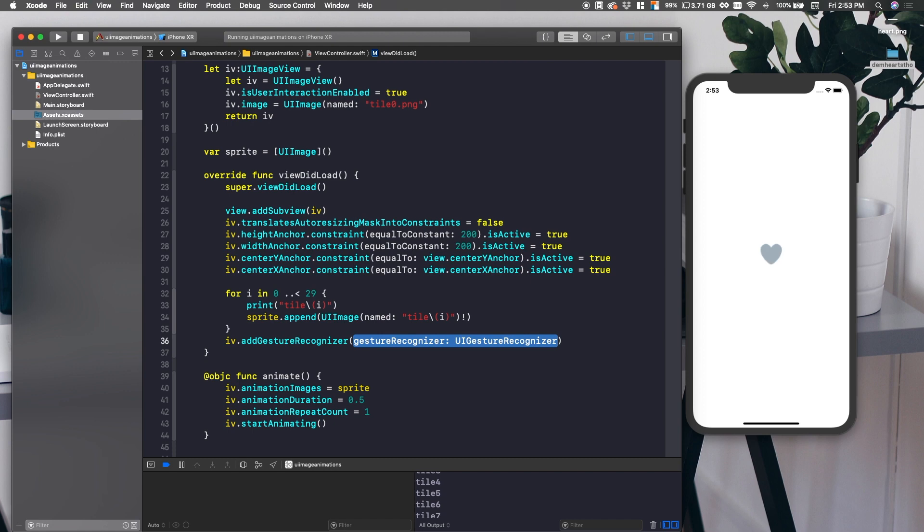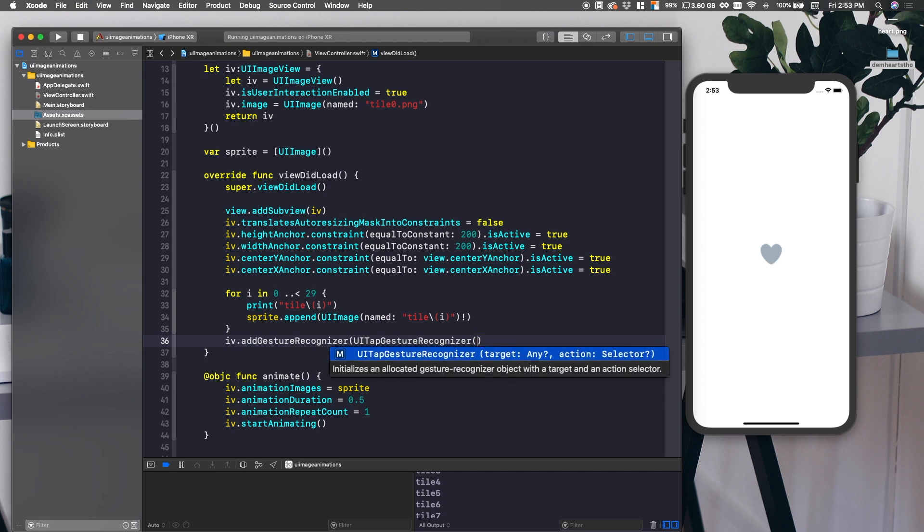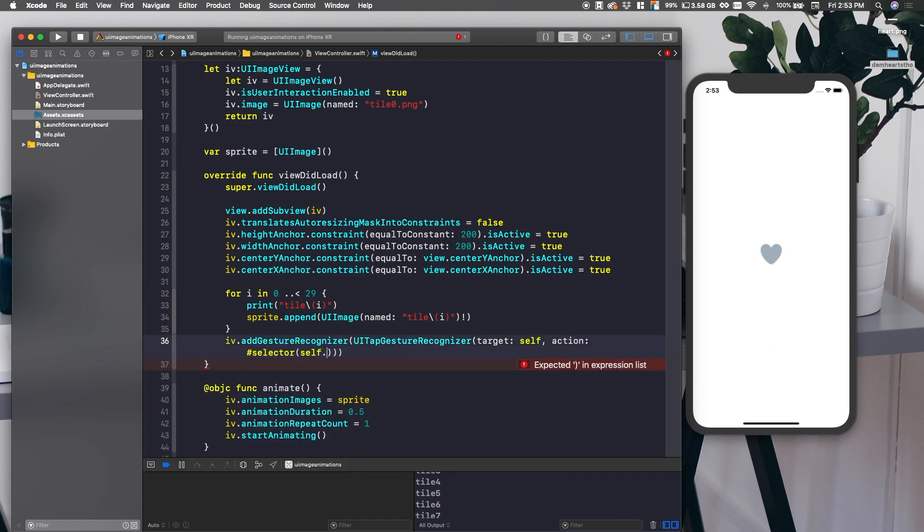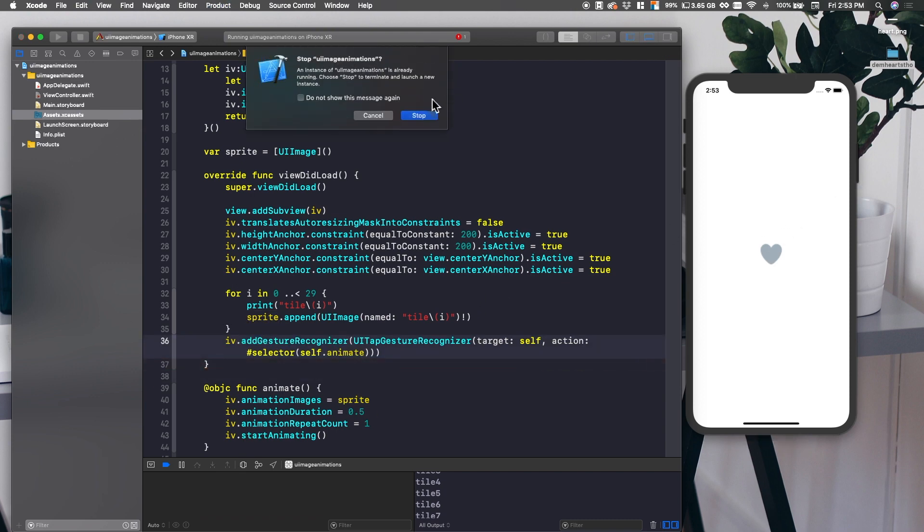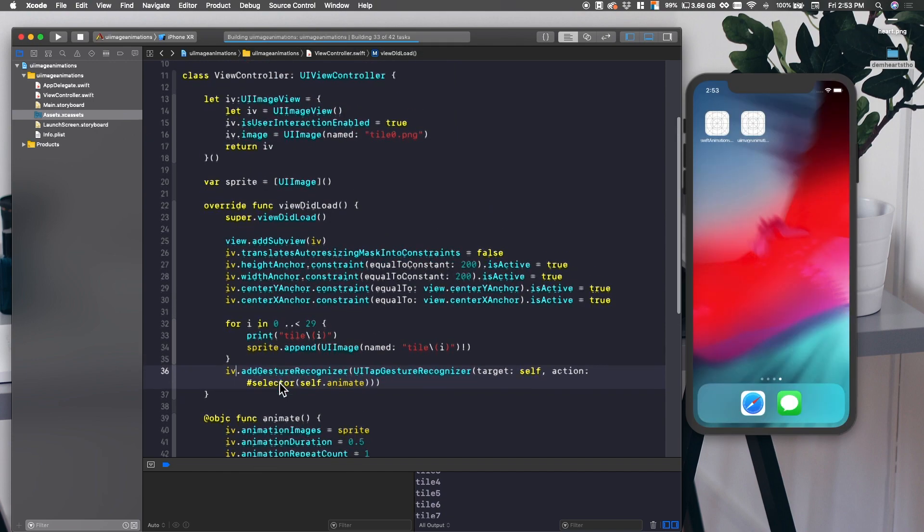So let's go ahead and say IV.addGestureRecognizer. And then it takes in a UIGestureRecognizer. And this one used to always trip me up, but I finally kind of got the hang of it. We want to put in a UITapGestureRecognizer and then open parenthesis. And then we'll say initialize as an allocated gesture recognizer object with a target and an action selector. So let's say target itself. And the action is going to be selector self.animate. Now what's going to happen is when we click this IV, this image view, it's going to run animate. And then we're going to animate our image view.